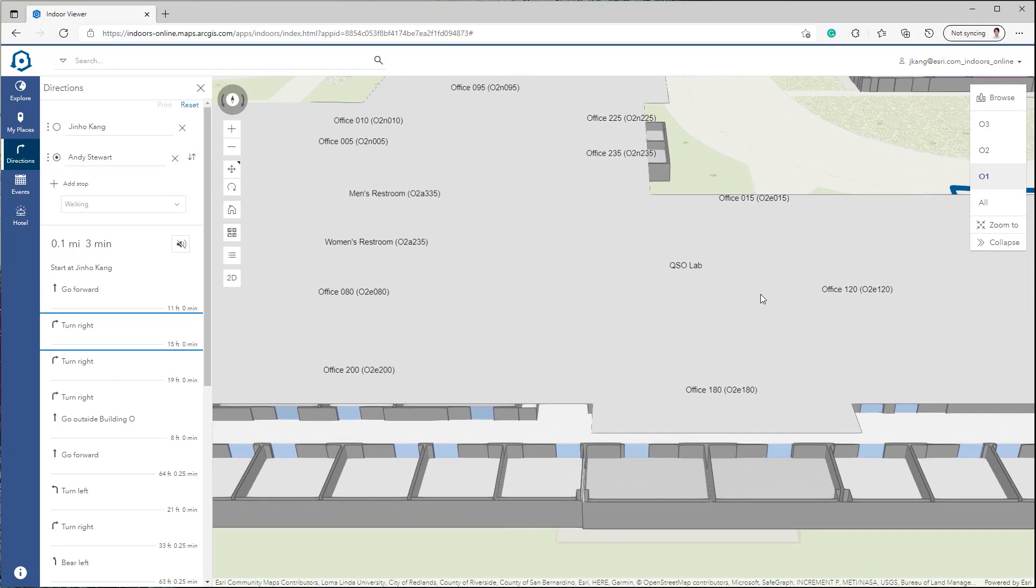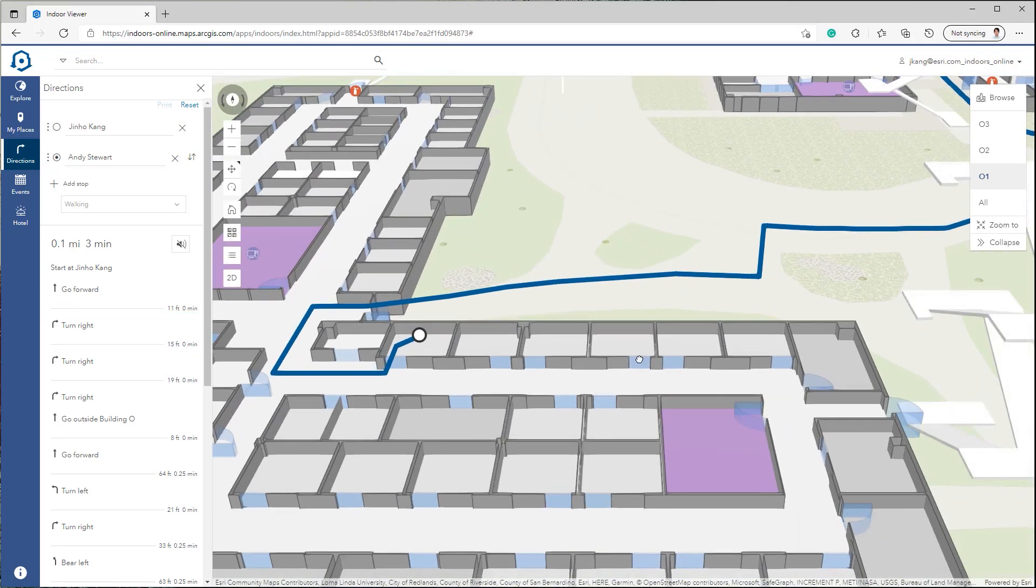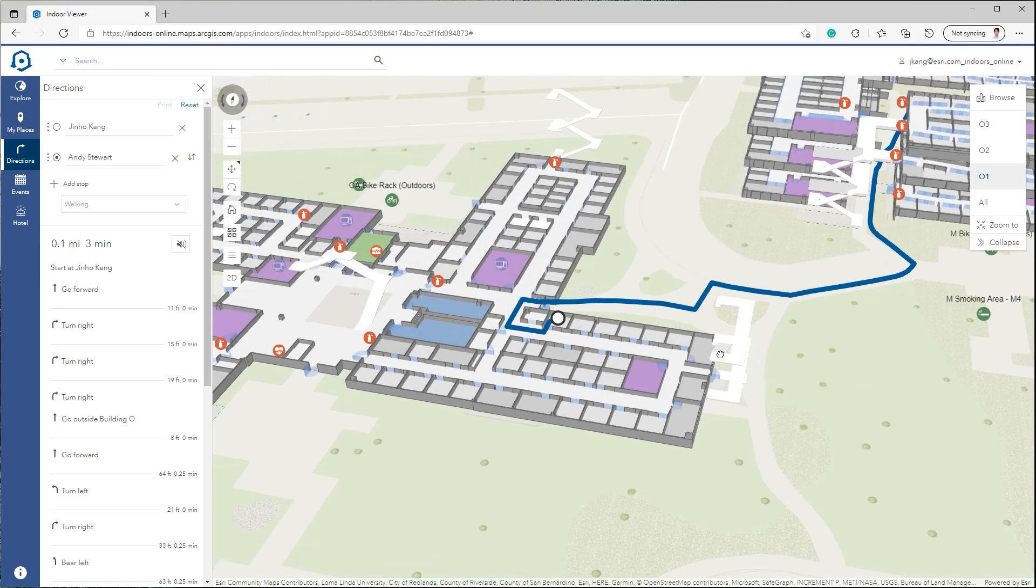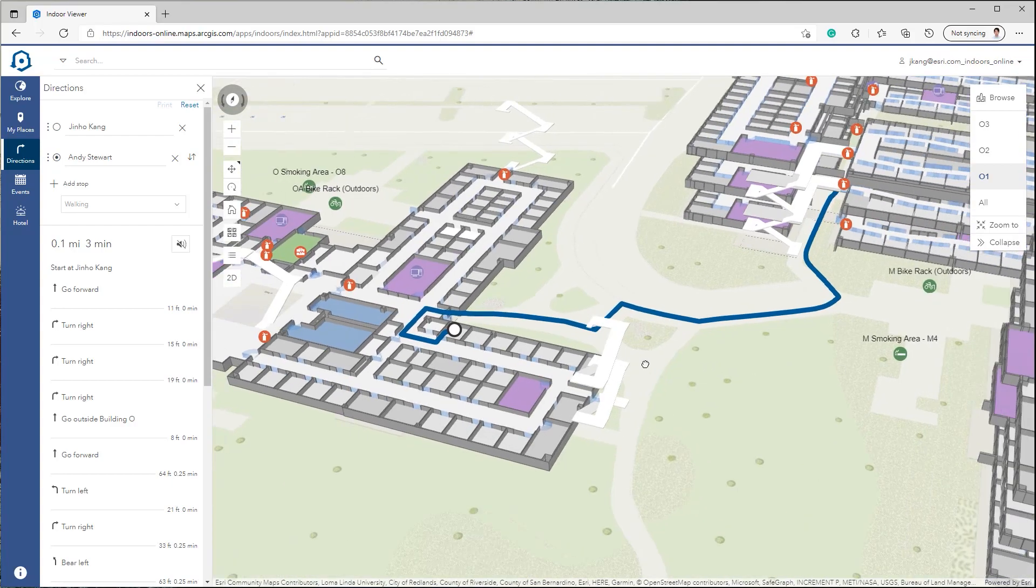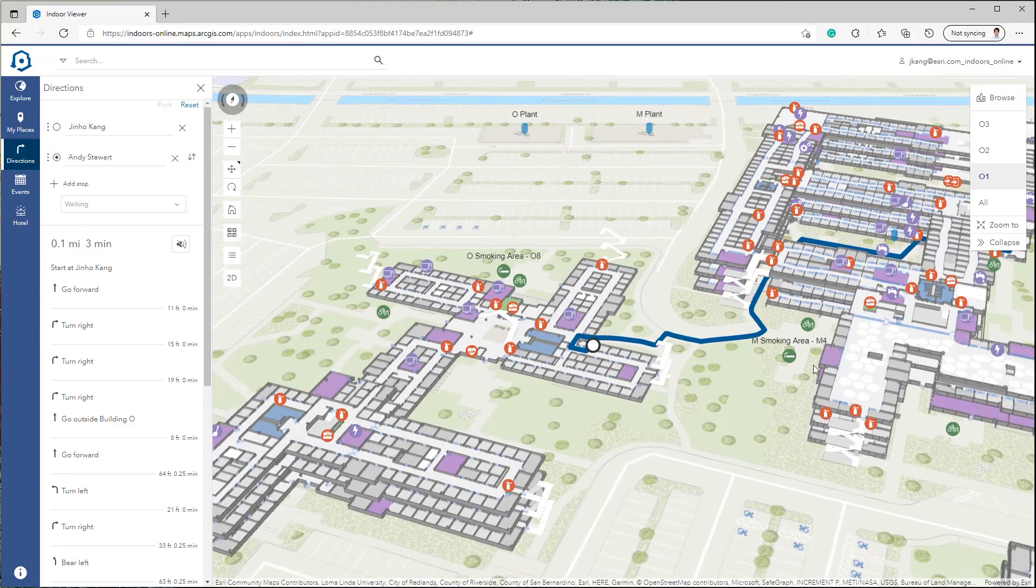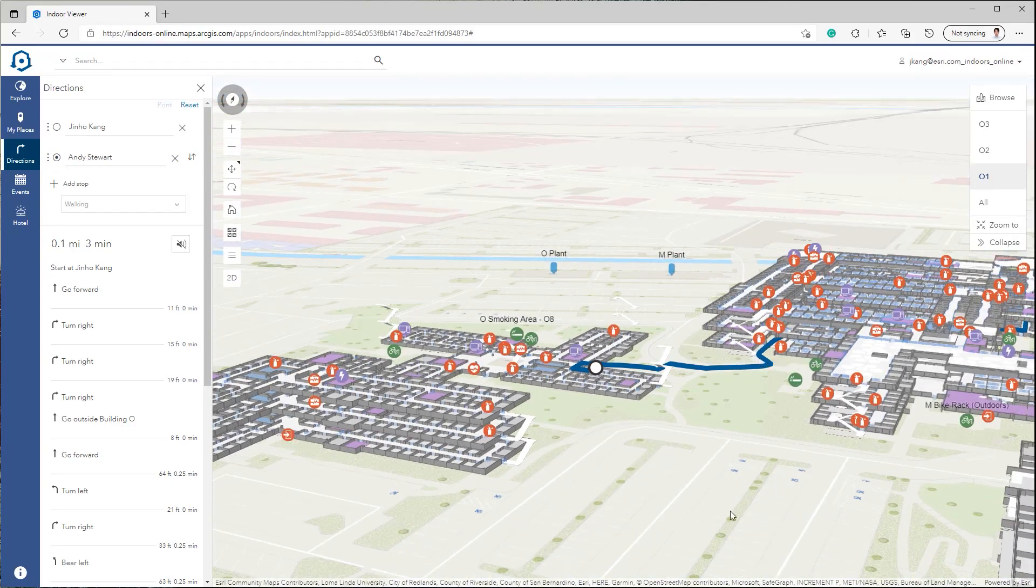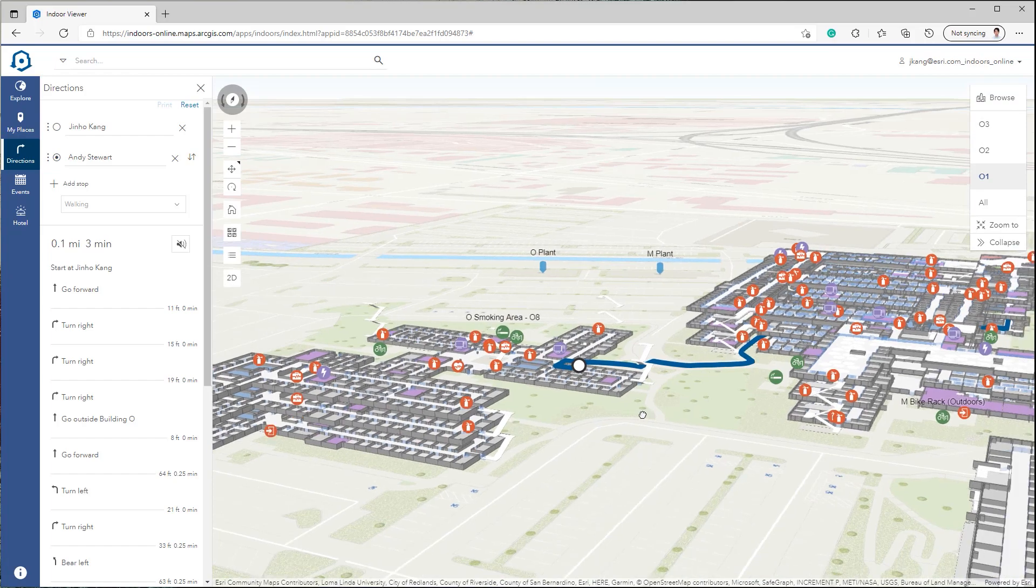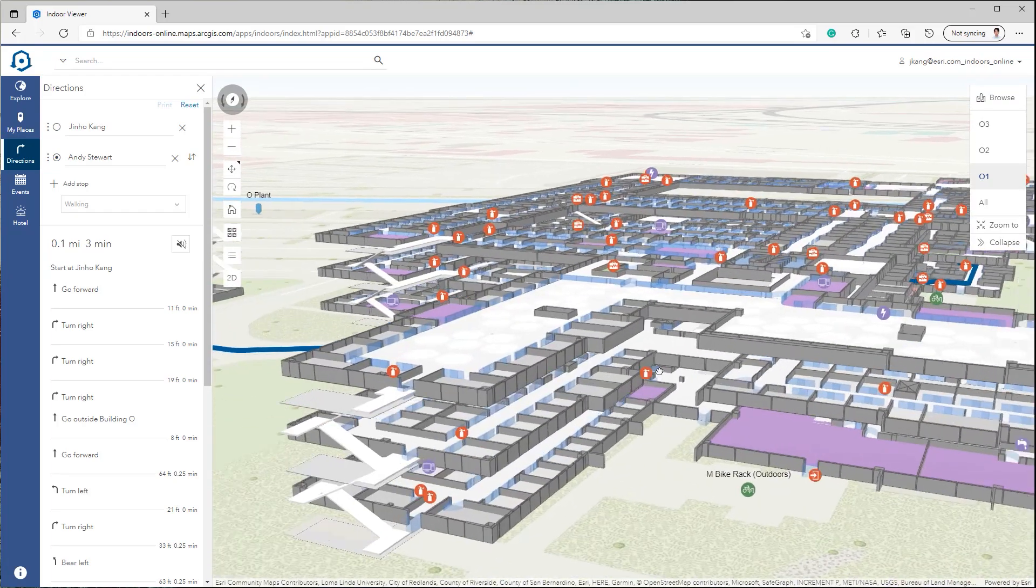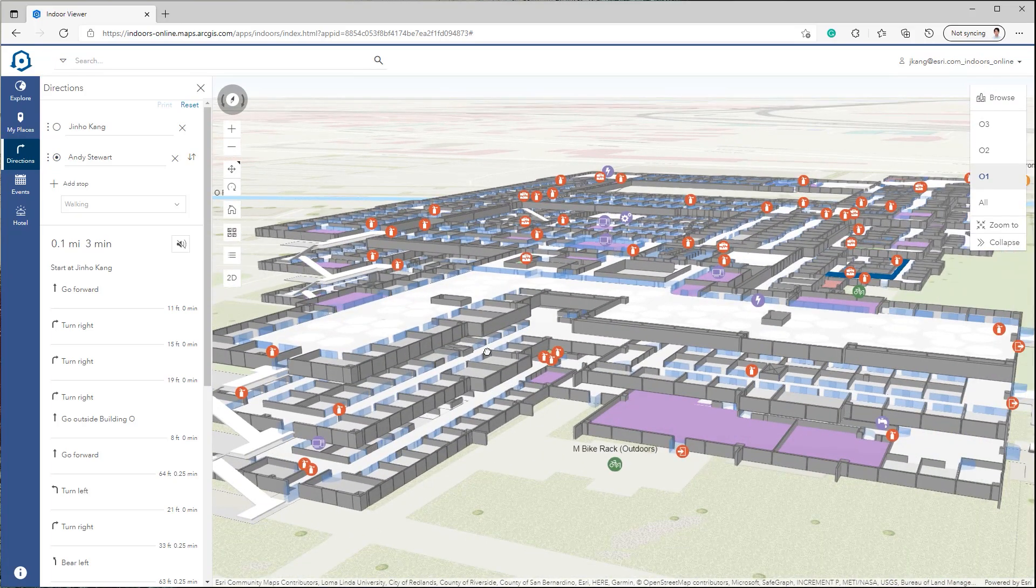This video will focus on setting a basic 2D webmap and 3D web scene to start the Indoor Viewer app in ArcGIS Online. Keep in mind that the 2D webmap is required to run the Indoor Viewer, and a 3D web scene is optional.